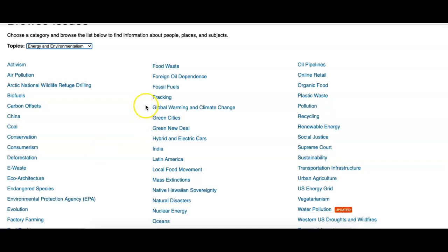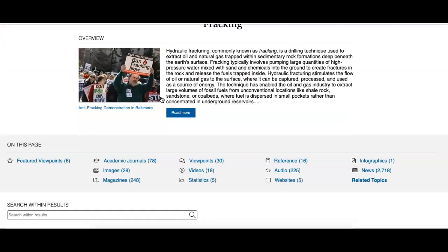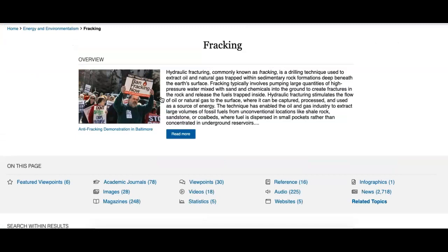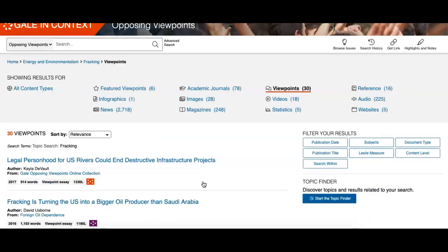From here, maybe I'm interested in the issue of fracking. I can click on that topic, and when it takes me to the page about fracking, it will give me a full menu of different types of sources about my topic — statistics, videos, peer-reviewed academic journals, or images. But one place that I highly recommend you go is to the category of Viewpoints.